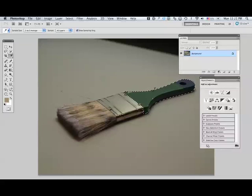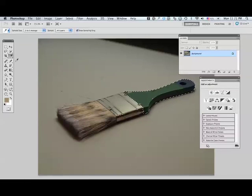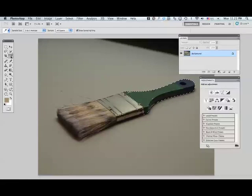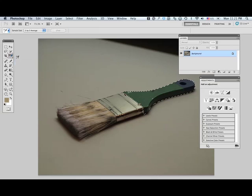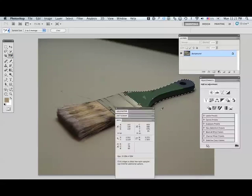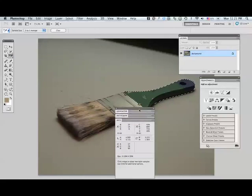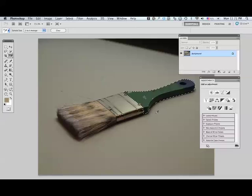I want to use a curves adjustment layer to do this. First I'm going to set a point on my handle to sample from, so I'm going to use the color sampler tool to place a point on my handle. There I have a point on my handle. I don't really need to have this open for this procedure, so I'll close that window.